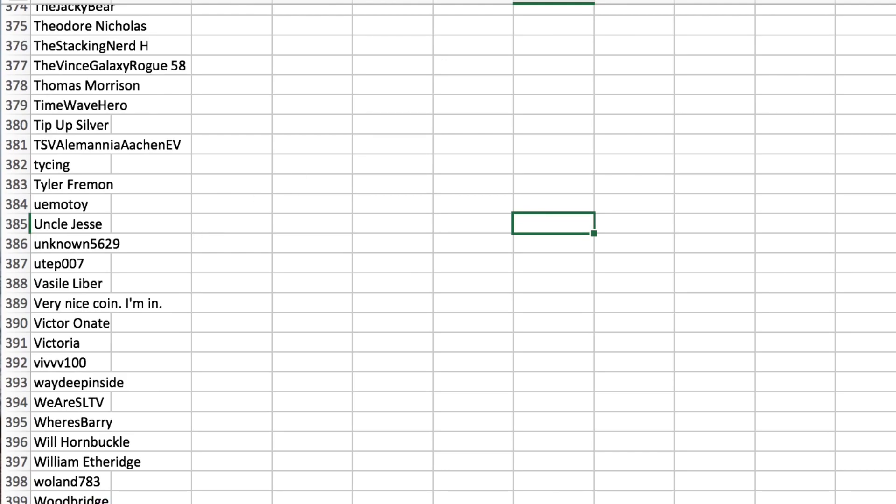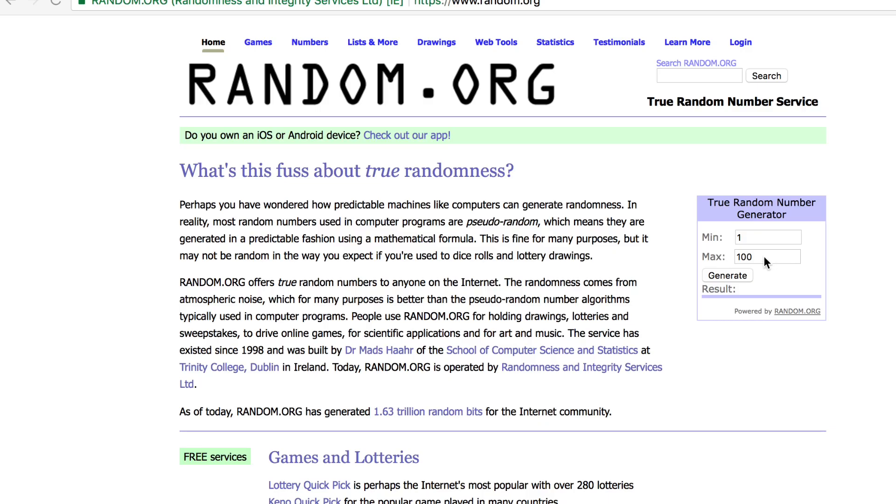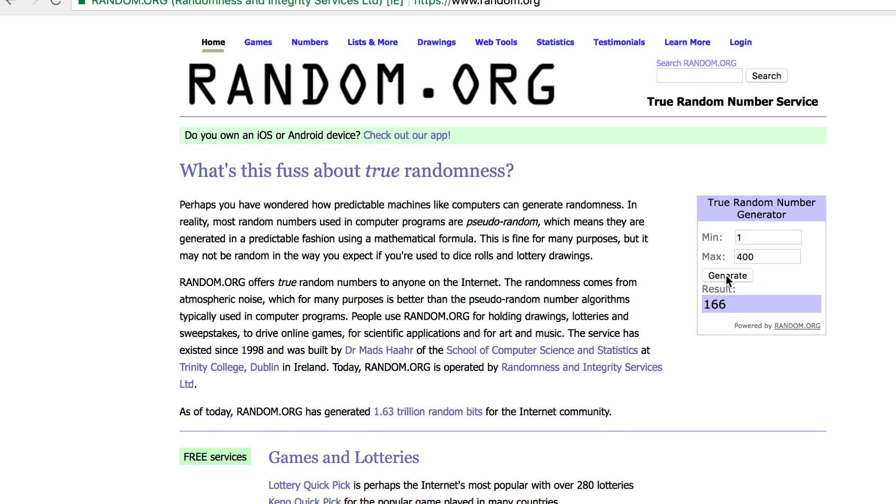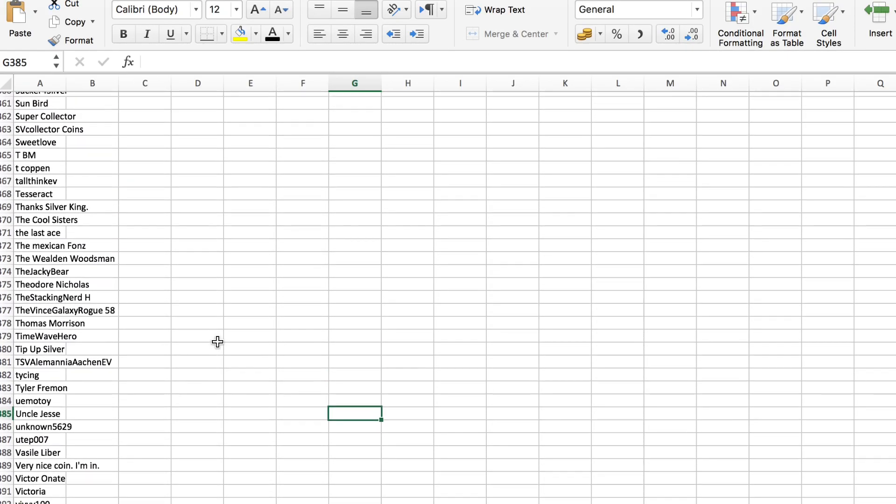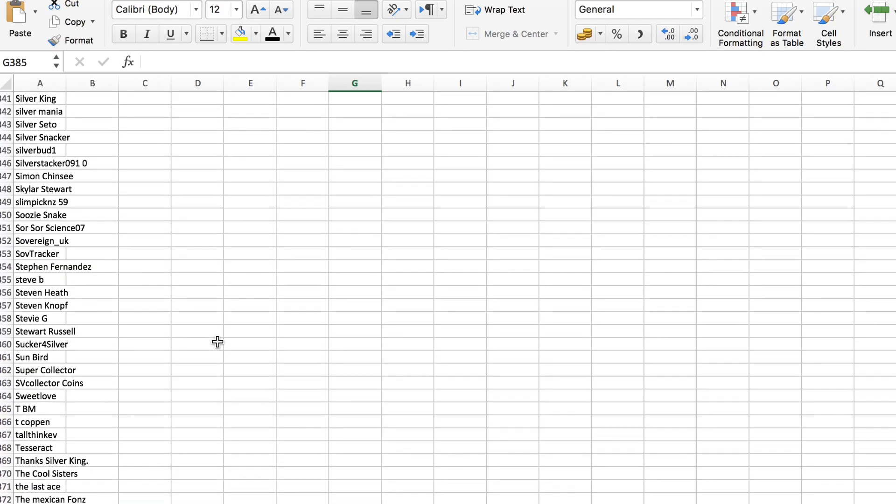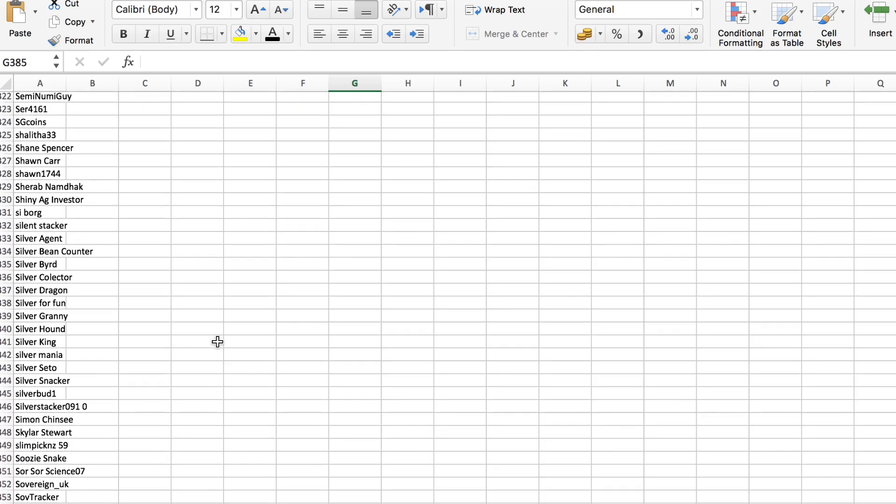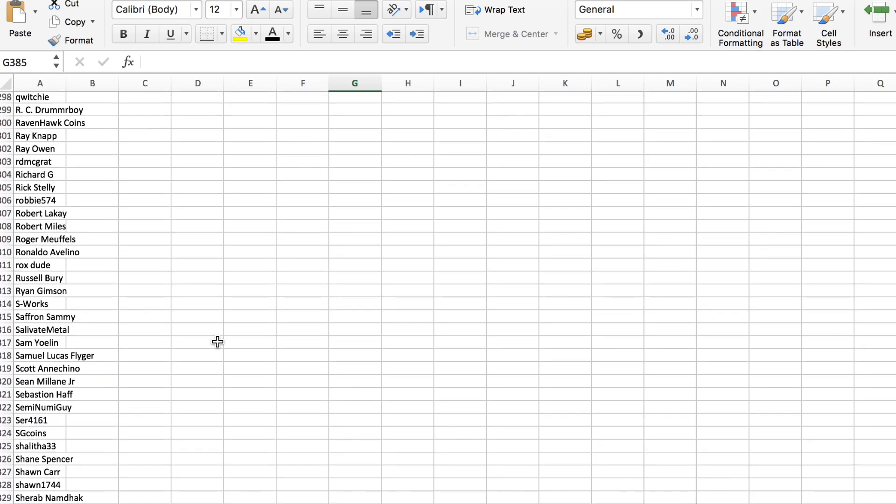I think it's really nice and I'm really looking forward to sending it out to the winner. So 400 entries, and as usual with these things, drum roll. Let's see who the lucky winner is. Number between 1 and 400.